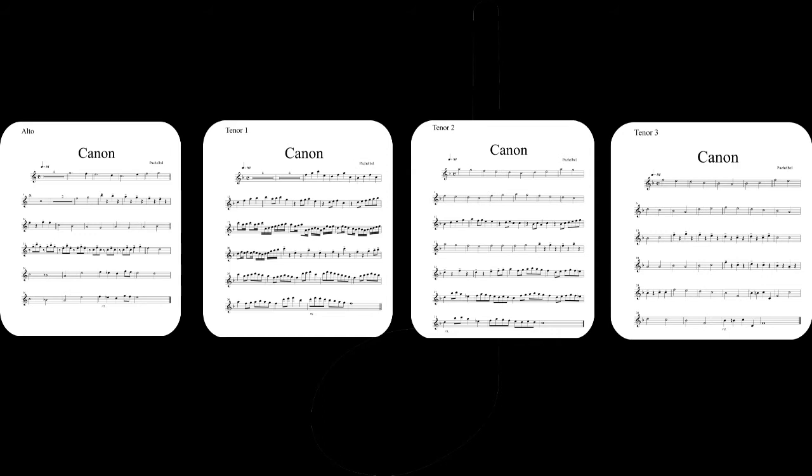It's arranged for alto, tenor, tenor, tenor. And tenor one is kind of the lead one and the rest of them are the support parts. So if you are the teacher, I would take tenor one. And here it is, you can practice with it. Here's a little demo of it for you. Enjoy and good luck.